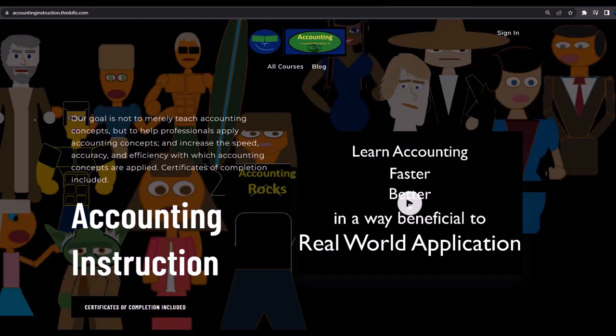If you would like a commercial-free experience, consider subscribing to our website at accountinginstruction.com or accountinginstruction.thinkific.com.